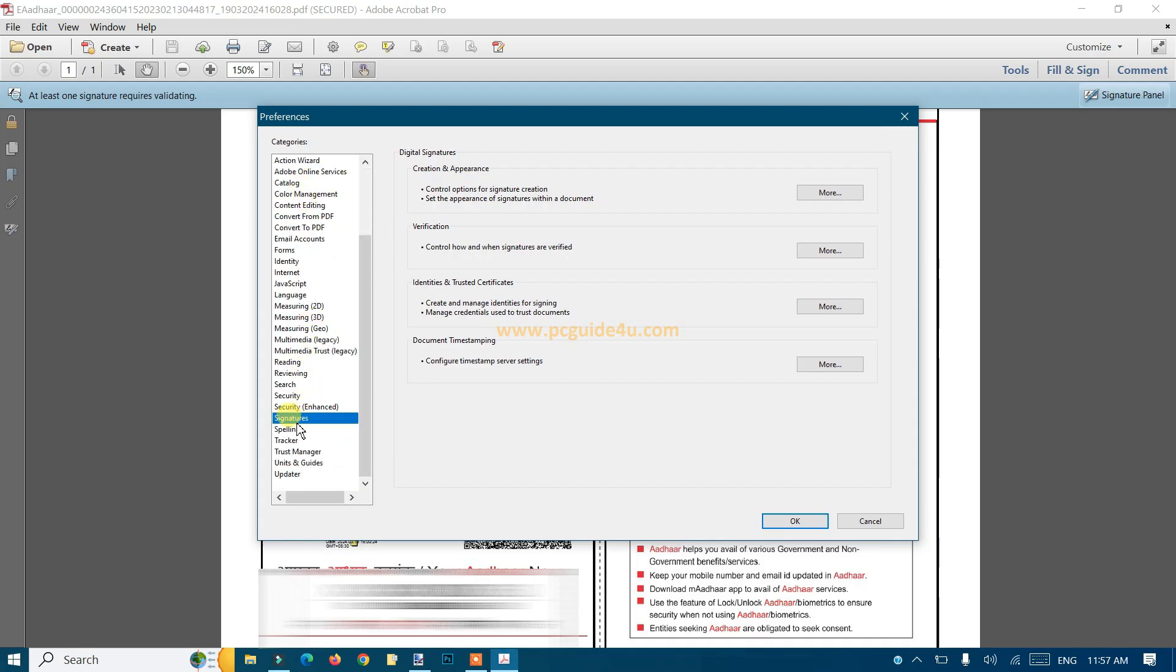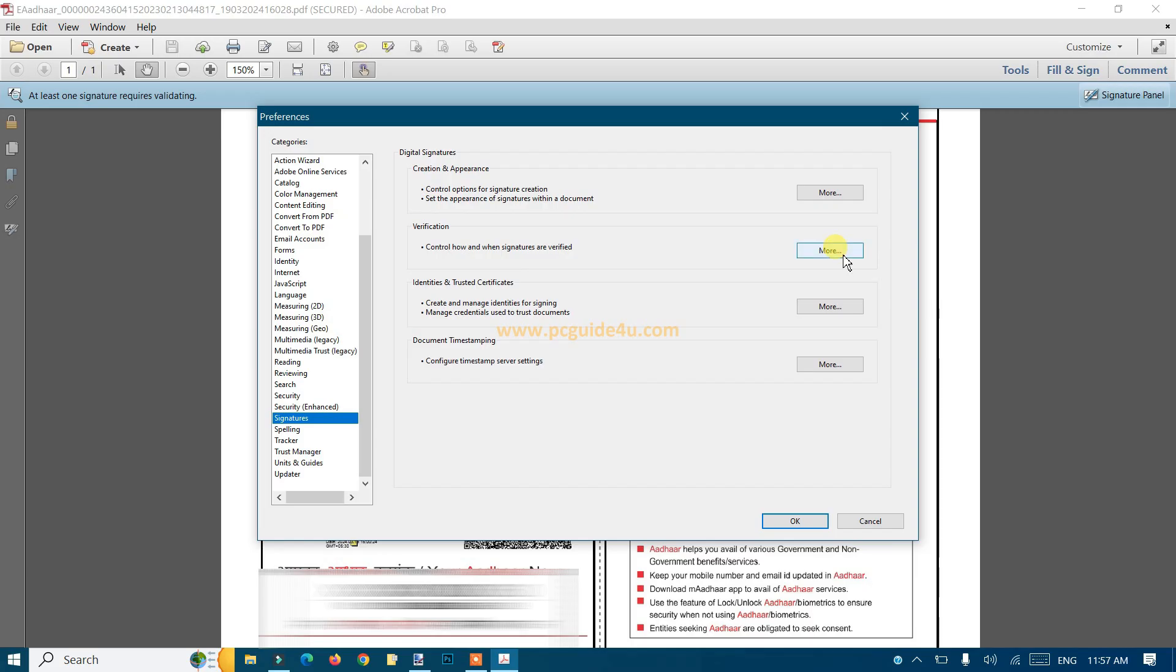At the bottom, you should see the Signature option in the left-hand pane. Click on it, and from here there's a Verification option - just click on that More button.